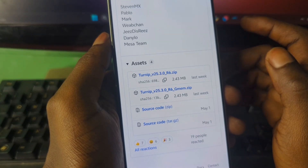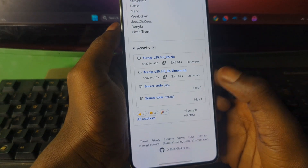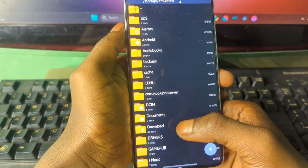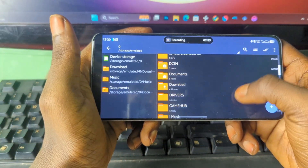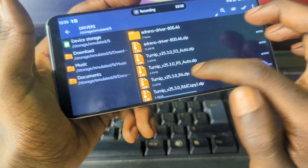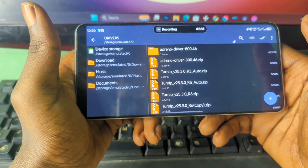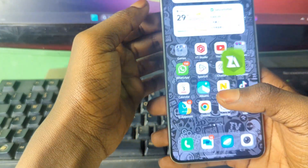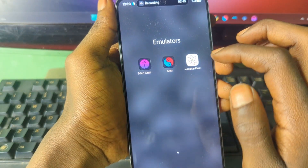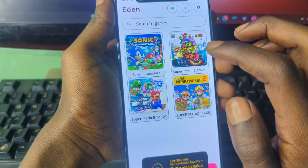I already have the drivers downloaded, so I won't need to download them again. Now let's look at how to install these drivers. This is the driver we downloaded. To test it, I'm going to use the Eden emulator, which is a switch emulator.